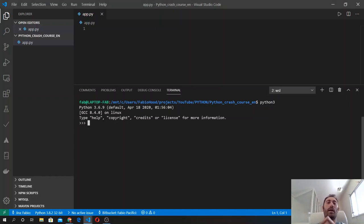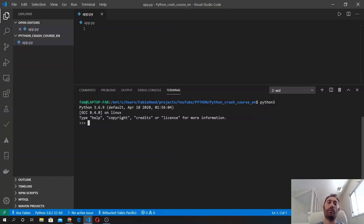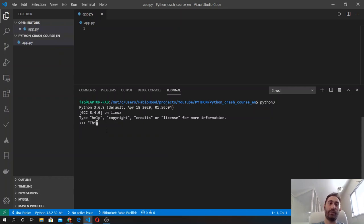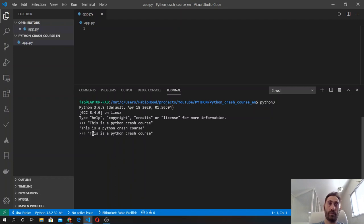Strings are sequences of characters. We can write strings in single quotes, double quotes, or triple quotes. So this is a valid string with double quotes, but also with single quotes is a valid string, and also in triple quotes.